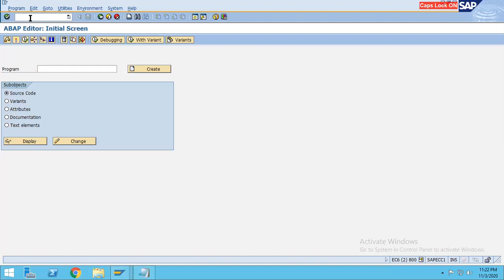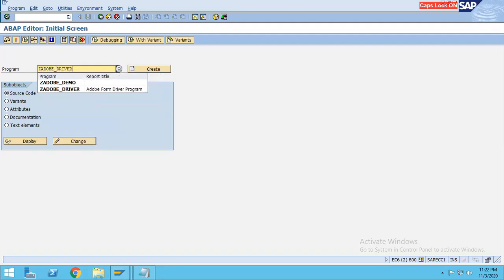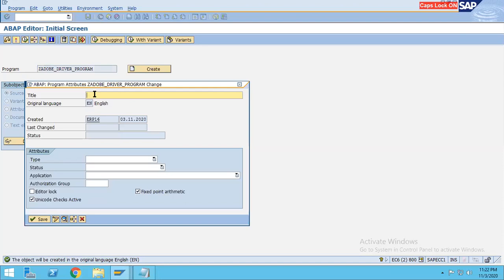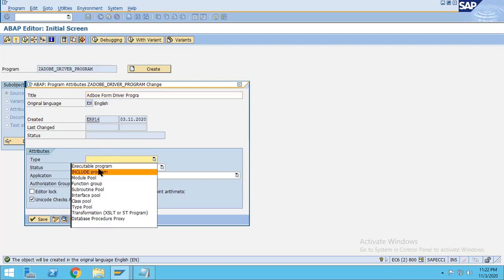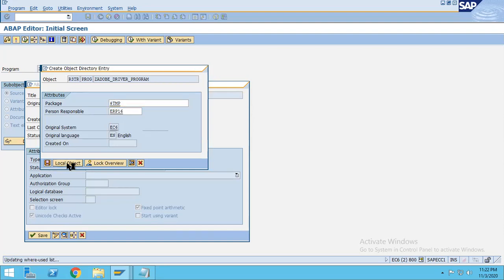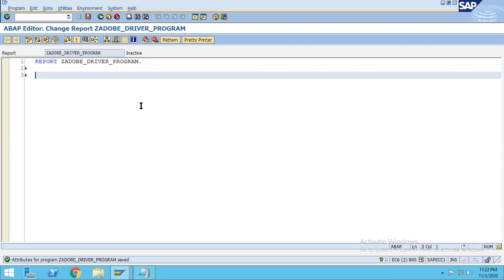Go to SE38 and name it 'Adobe driver program'. Click on the create button, give it the description 'Adobe form driver program', set type as executable, click the save button, and select local object.